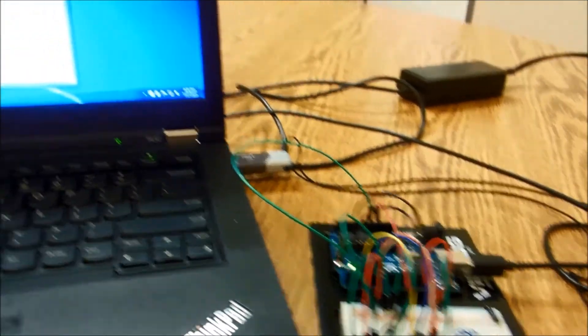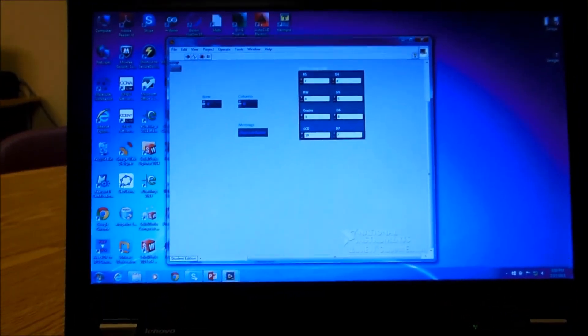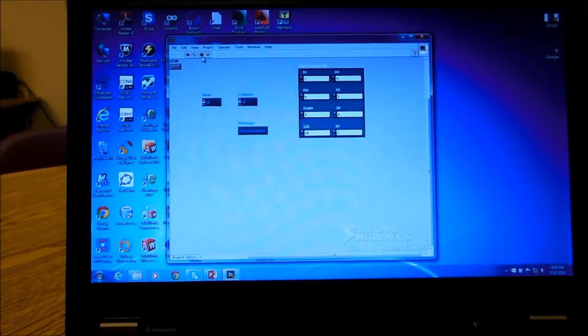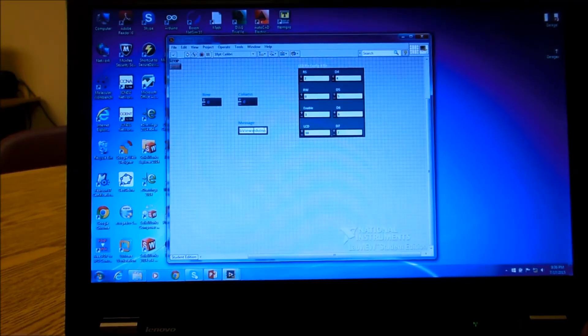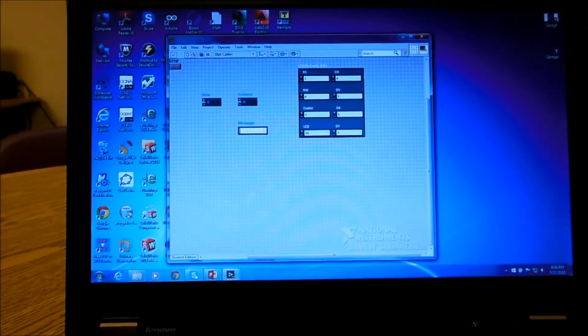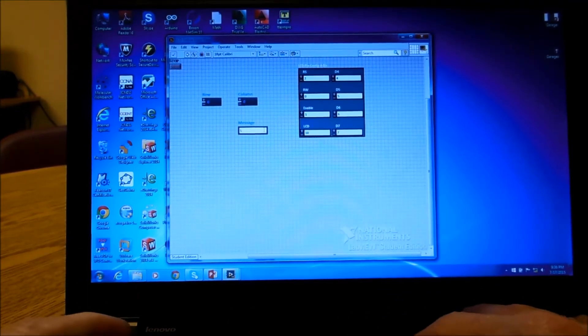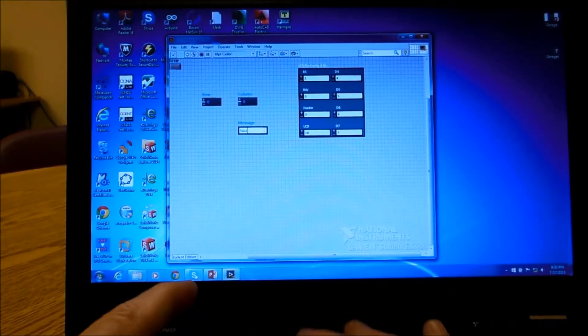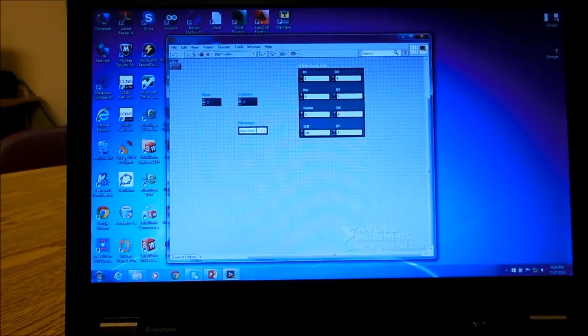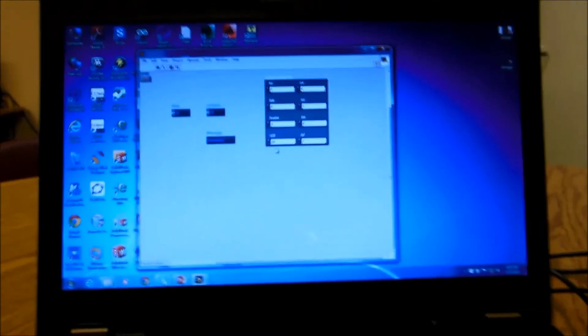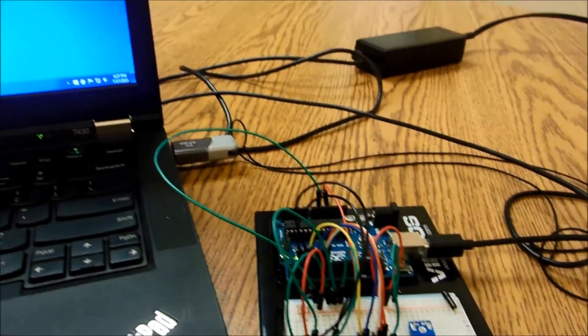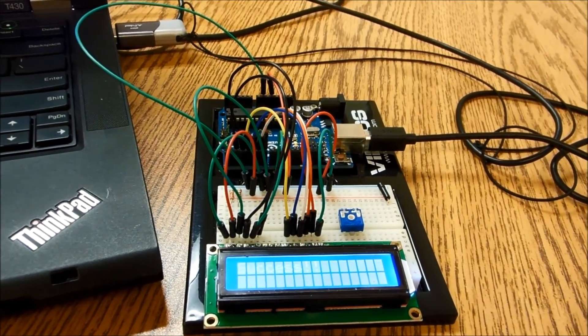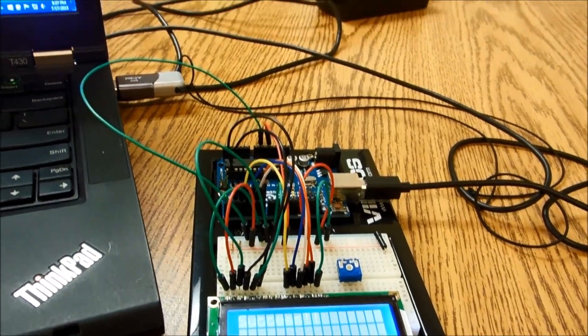But if we go over here, back over here, and if we look at this, we can go in and we can stop it. And we can go in here and change our message. And we can put in success. And we'll go out and run that one out. And if we go over here to our printout again, then we can see it was successful. And so that's how you get the LCD working.